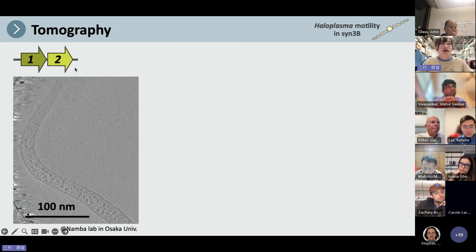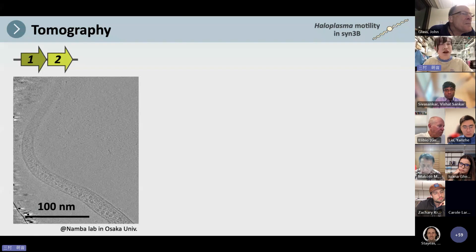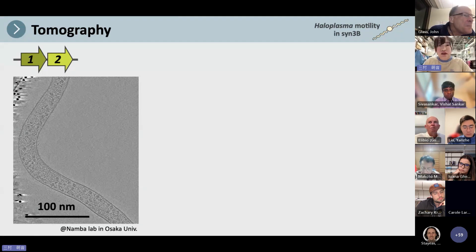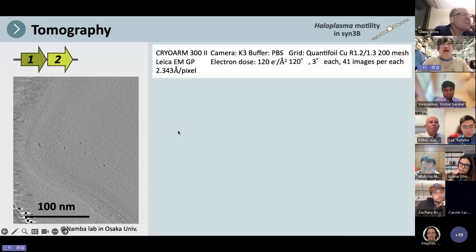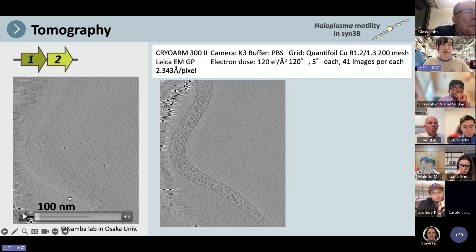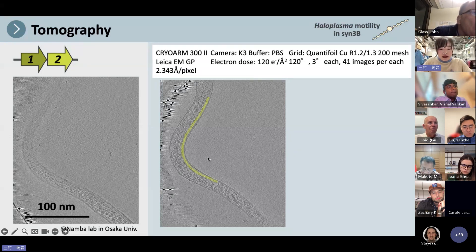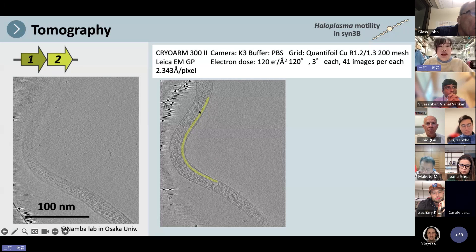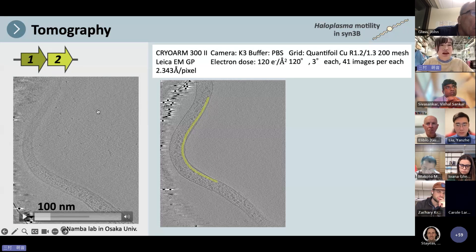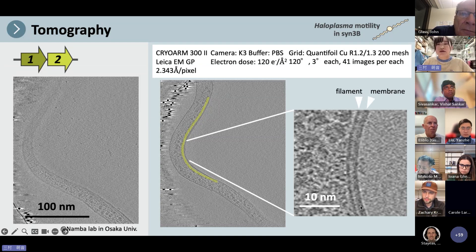Finally, we focused on the 1 and 2 combination. To check whether we can see the inner structure — the MreB filament — we made tomography by cryo-electron microscopy. Here is the information on the observation, and this is the slice image from this tomography. In this image, we can see a structure like a filament. The green lines point to the filament throughout the whole tomography. When I magnified, we can see a filament that looks like MreB.